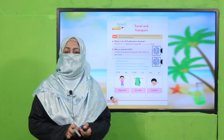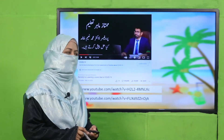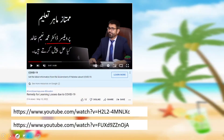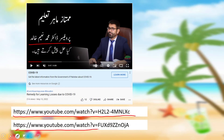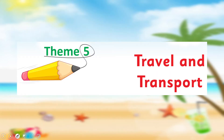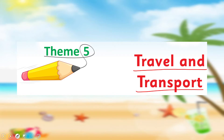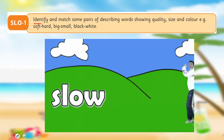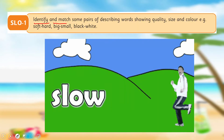Professor Dr. Muhammad Naim Khalid sahab has shared the research details through web links. For our lesson, the theme is Travel and Transport, and our SLO has been identified.